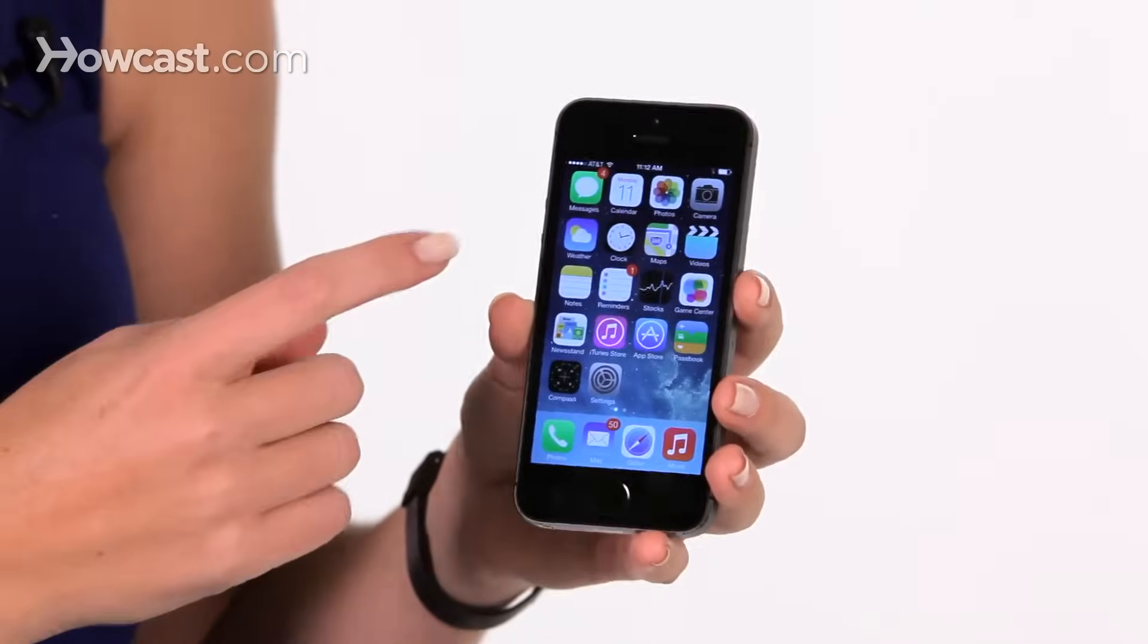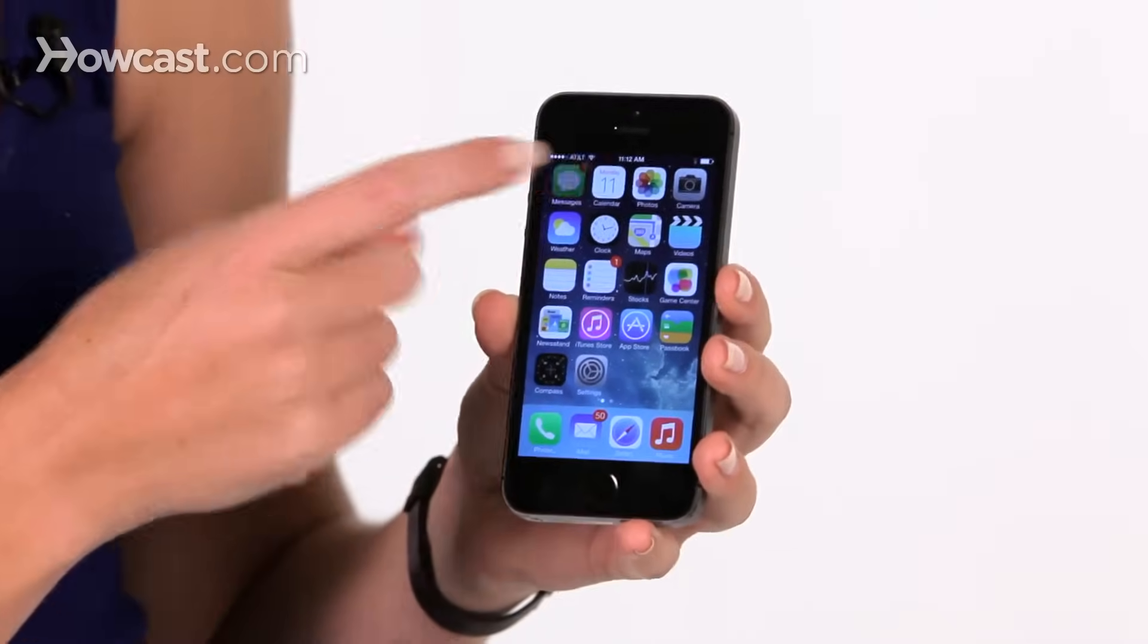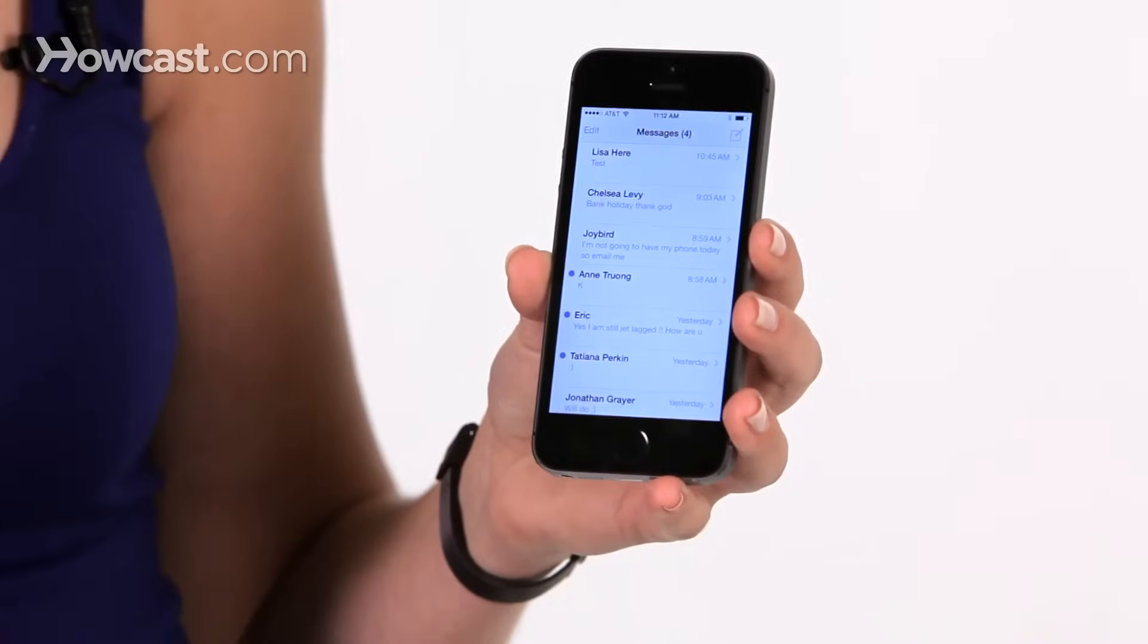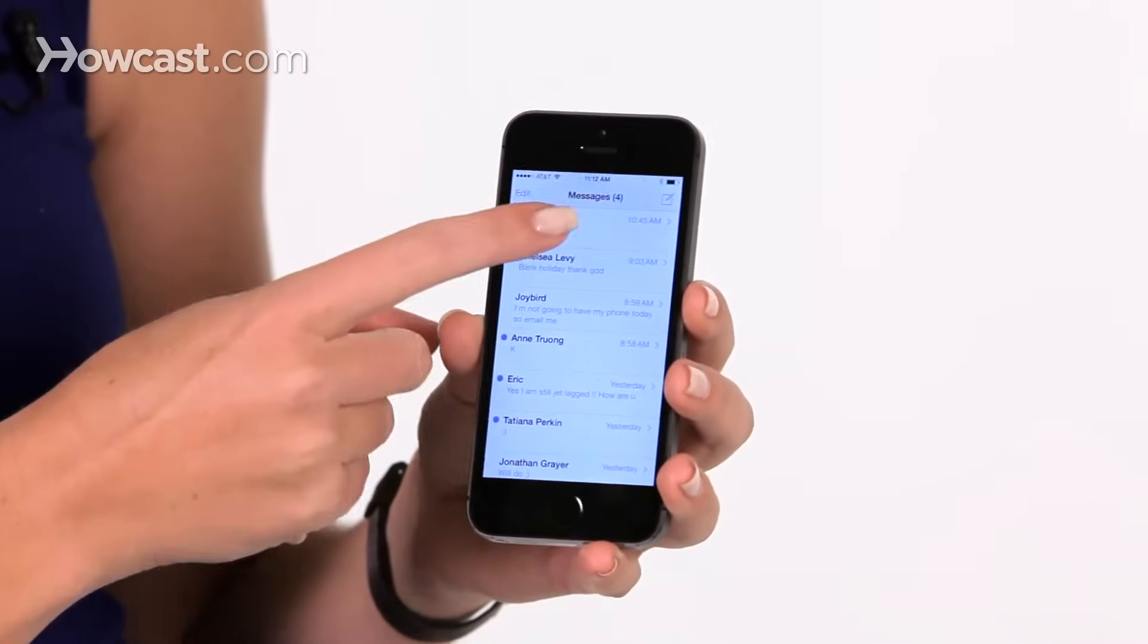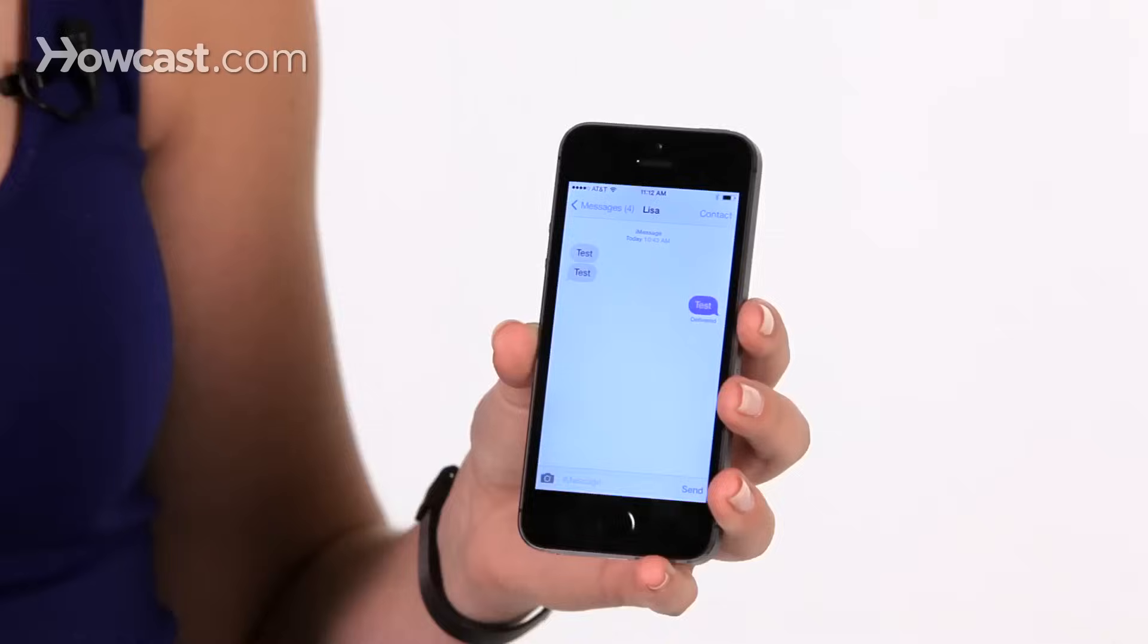So first we're going to open up the Messages app. We're going to go into the message we want, and then you're going to choose the text that you want to forward.